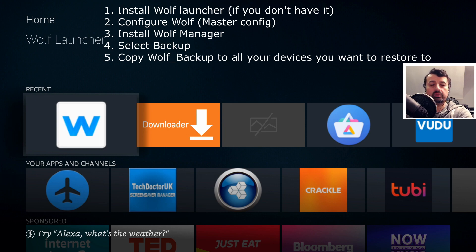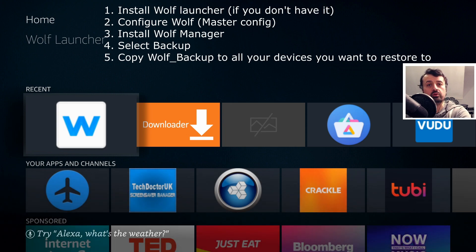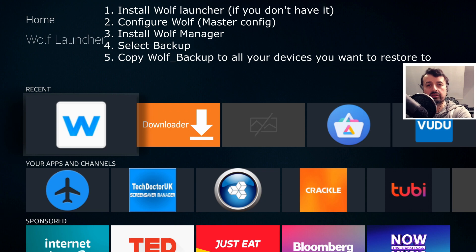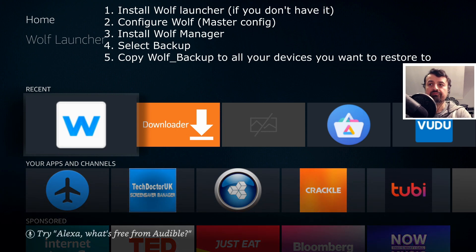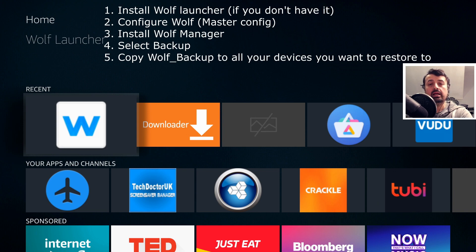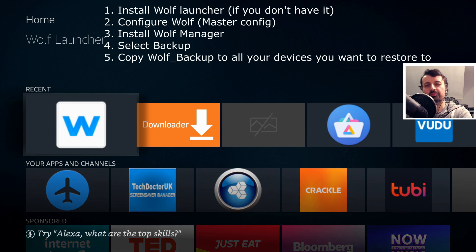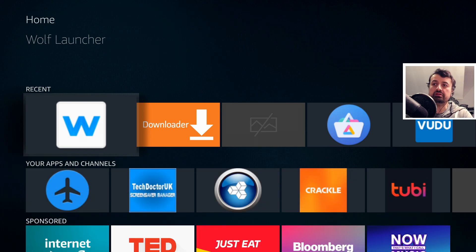Once you're happy, you then install the Wolf Manager on top of the Wolf launcher. When you open the Wolf launcher, you'll see the Wolf Manager asking if you want to do a backup or a restore. Choosing backup packs all your configuration, background, and settings into a folder called the Wolf Backup. You can then copy that folder to any other device and restore your master configuration.